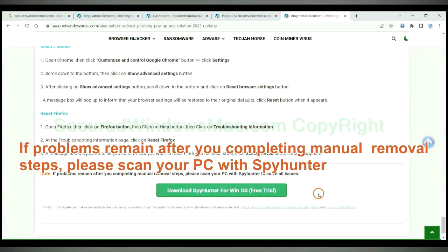If problems remain after you complete manual removal steps, please scan your PC with SpyHunter.